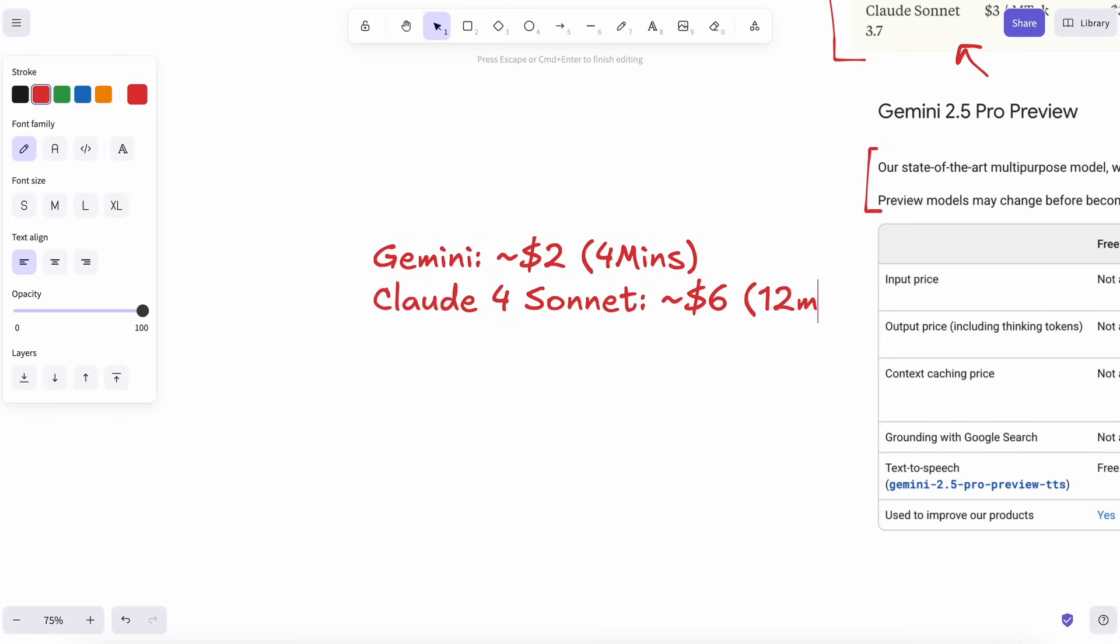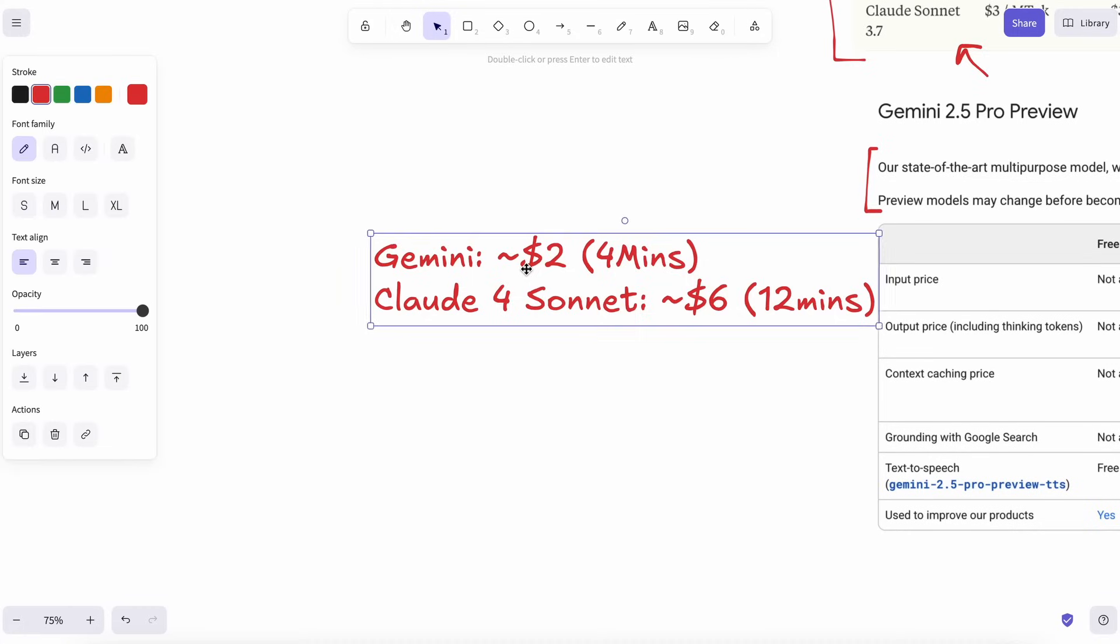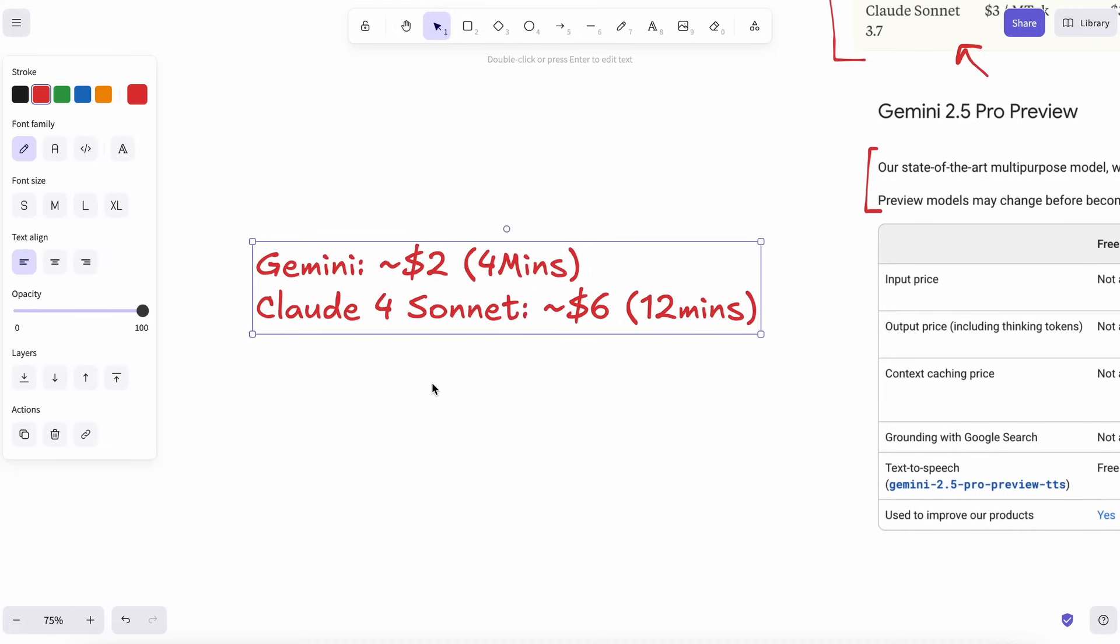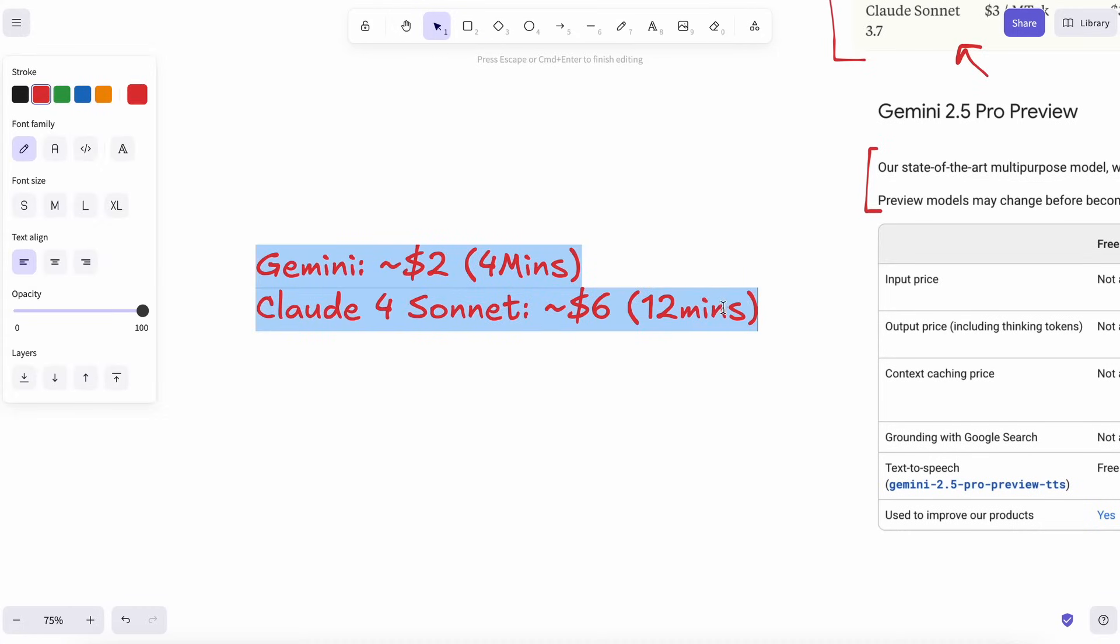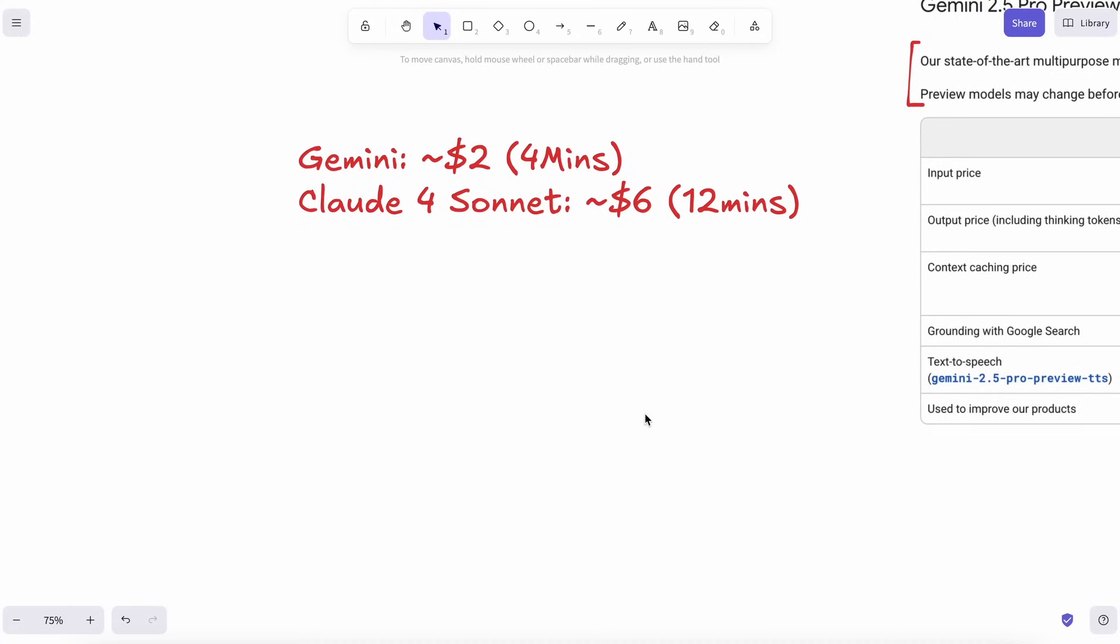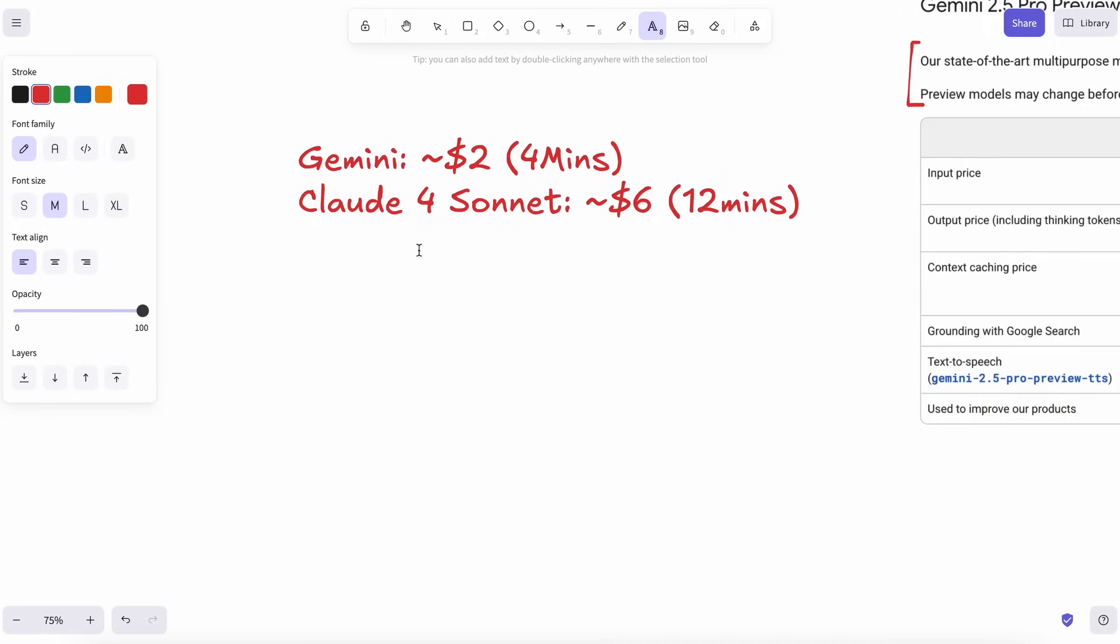All that said, I keep Opus bookmarked for marathon agent runs. If I need an AI to think for an hour straight, simulate test cases, tweak code, run again, Opus stays coherent longer than anything else I've tried. But that's a once-a-month task for me, not my daily workflow. Paying $75 per million tokens just to write doc strings faster is overkill.